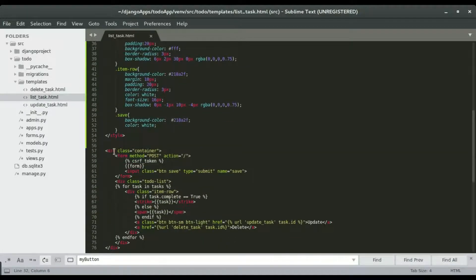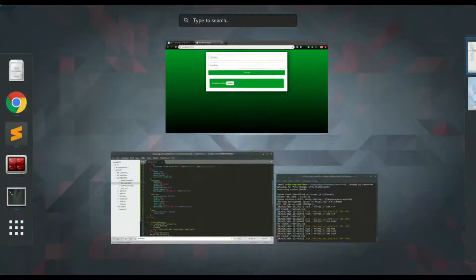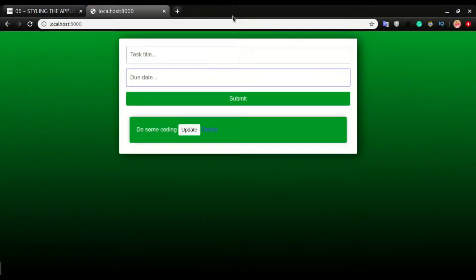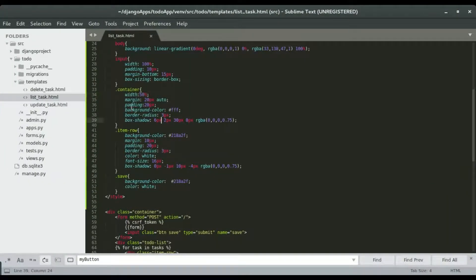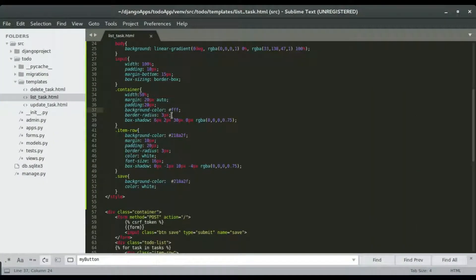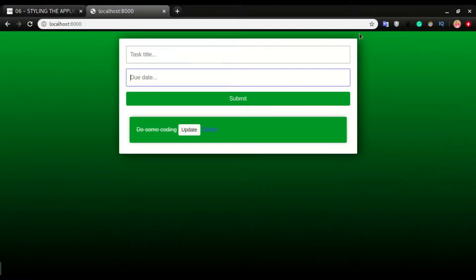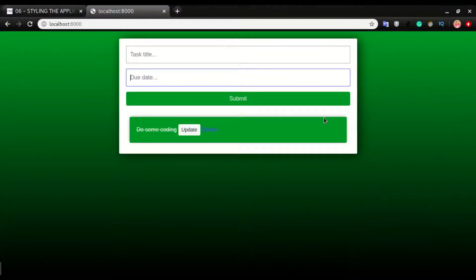We also have a container for the entire page that we're styling. The container is going to have a width of 50%, which gives it this smaller centered layout. We're setting margin to 20 auto, padding 20px, background color white, a border radius of 3 for the small corner radius, and a box shadow going around the container.